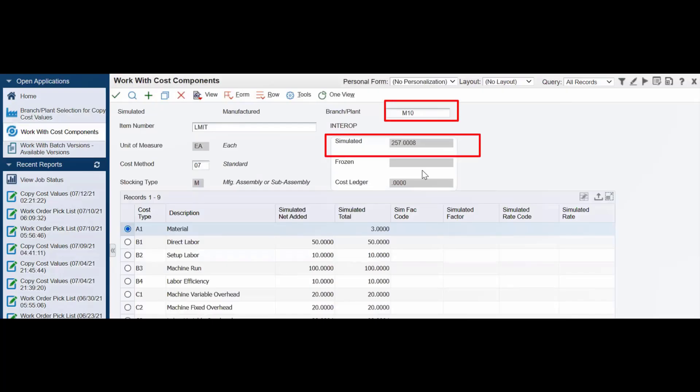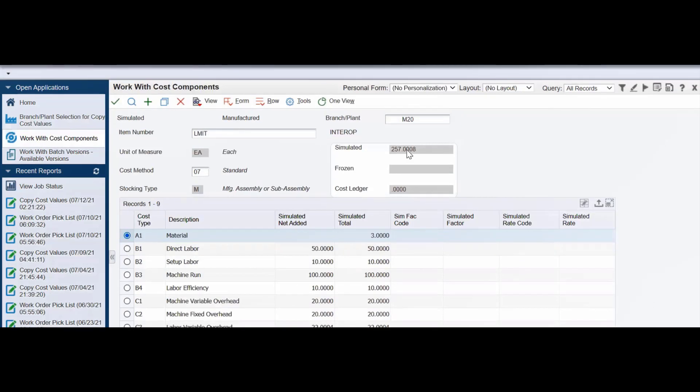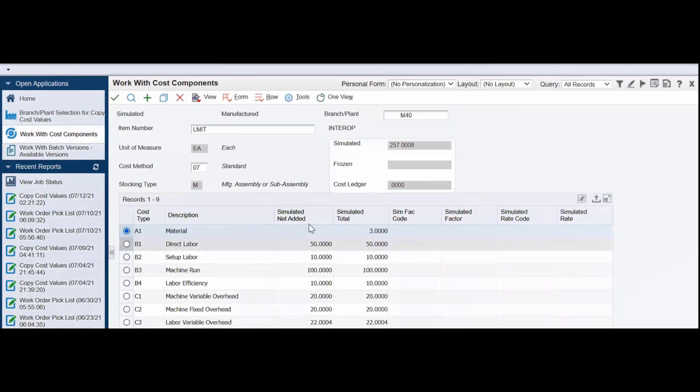Notice that the branch plant simulated cost value for M30 branch plant is now copied to the M10, M20, and M40 branch plants.